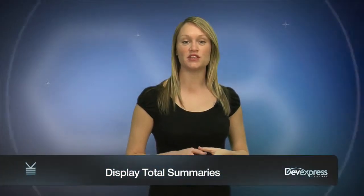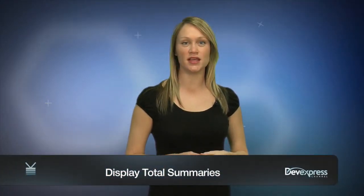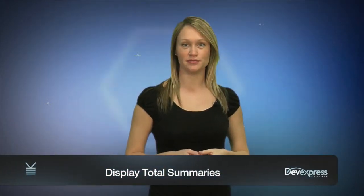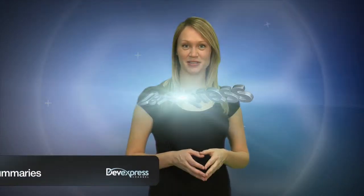In this video, you'll learn how to display total summaries in a grid's footer, so let's take a look.